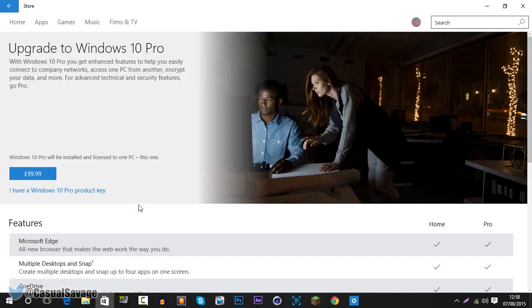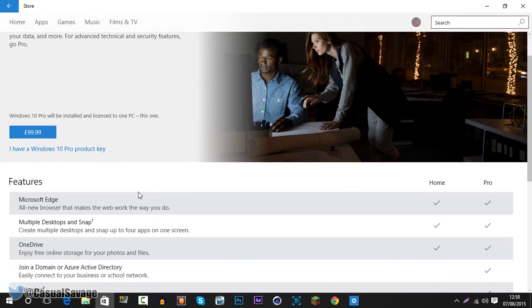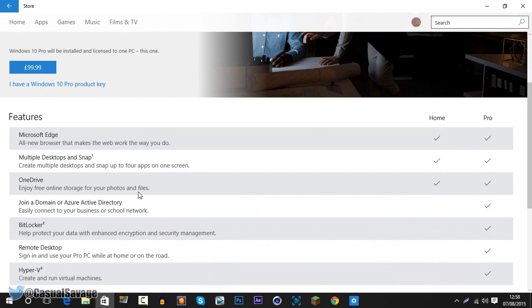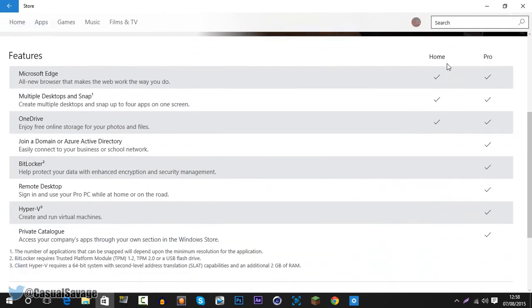So you can see right here it's actually £99, it's also $99 in the US. So US gets it cheaper than UK, so good for them.